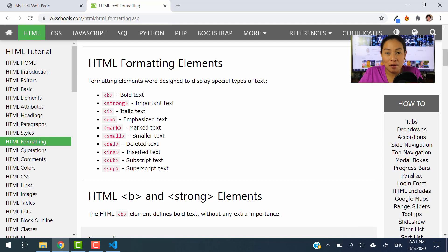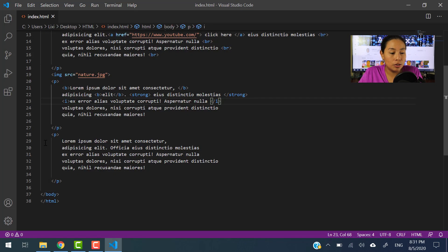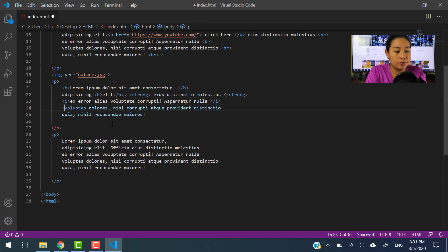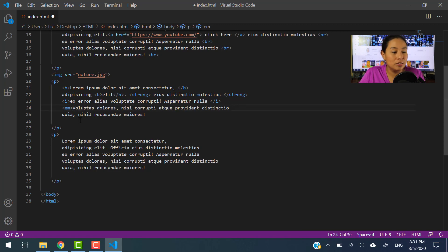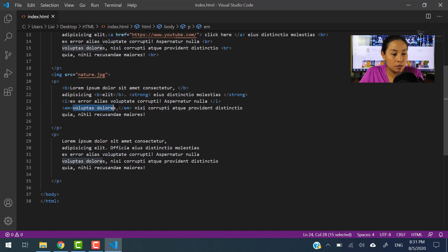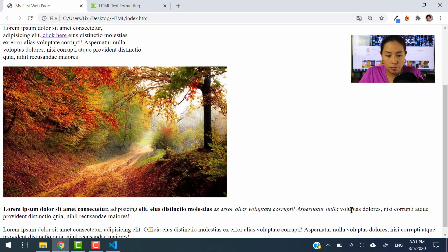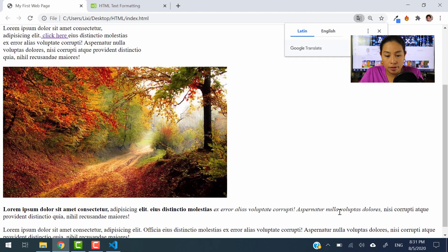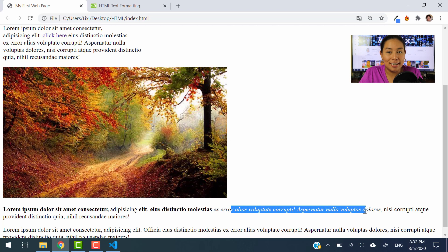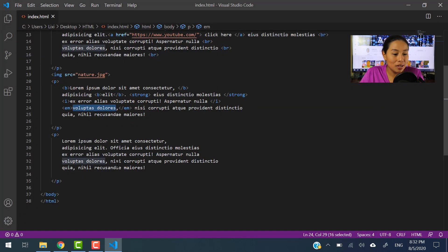Now let's see the EM element, which is for emphasized text. Let's go back to our code and try EM. I'll apply EM to just those two words. I'm going to save it and apply this to that portion. Right now you can see how it is, so let's refresh. There you go — it's a little bit similar to the previous one.